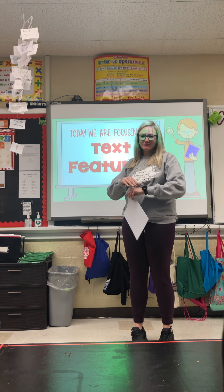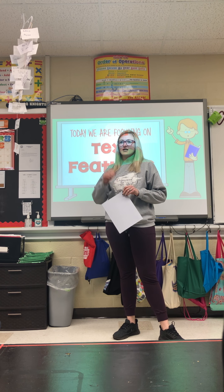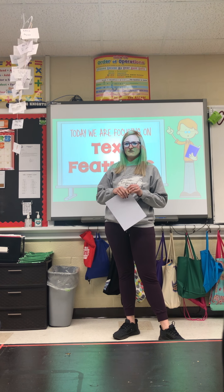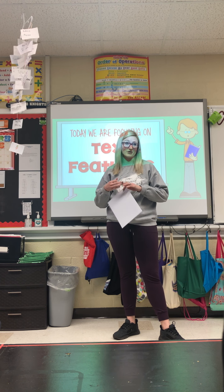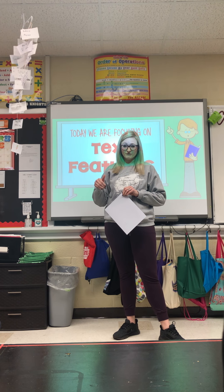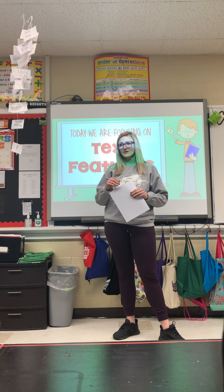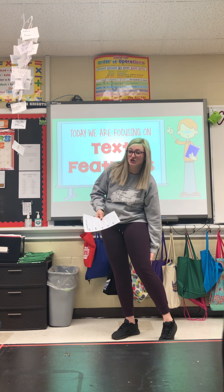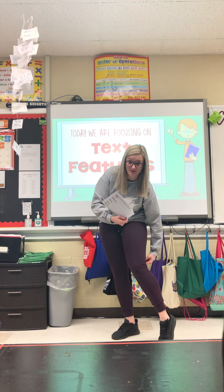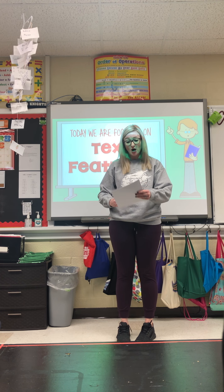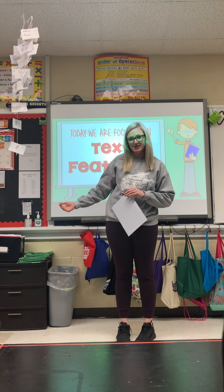We talked about nonfiction stories and how they have text structures — things like compare and contrast, description, sequence of events. Certain books like science books, social studies books, or math books — anything that's nonfiction, something that's real — will also have something called text features. That's what we're going to start talking about: text features.